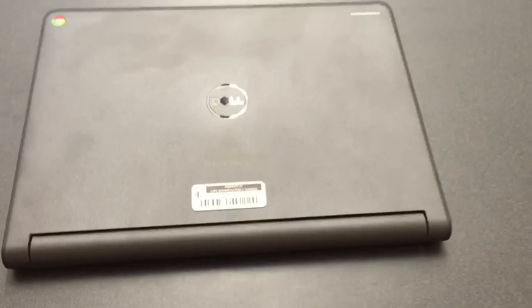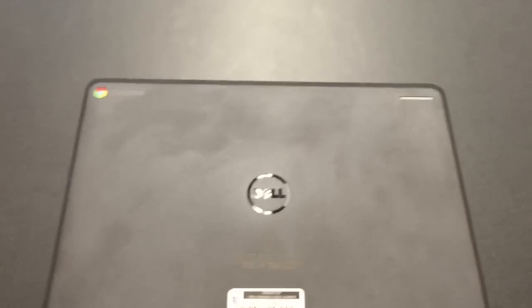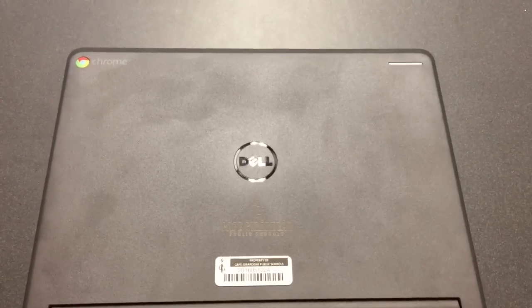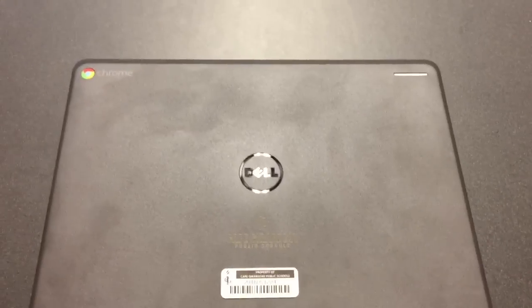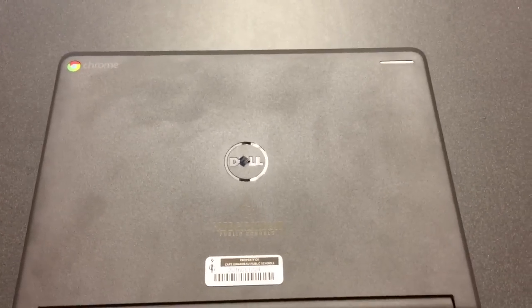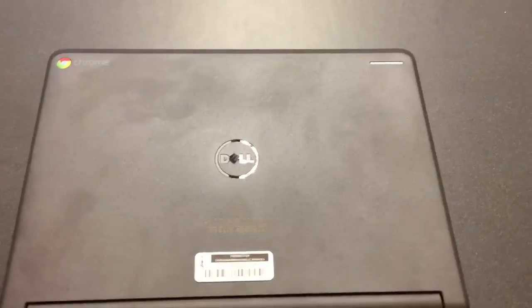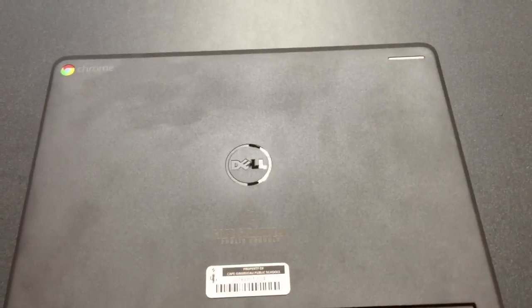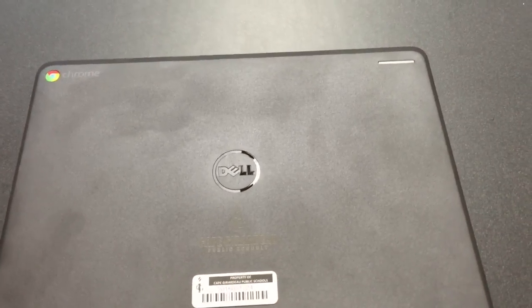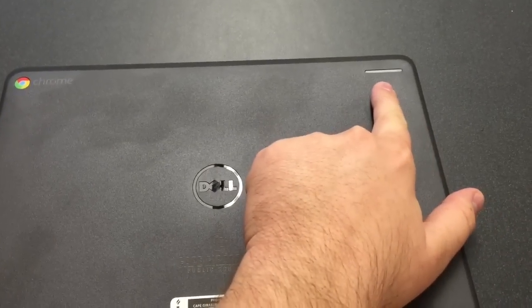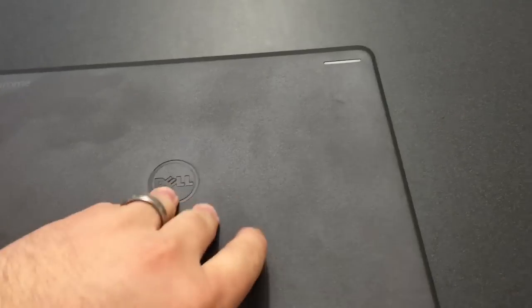So here it is, Dell Chromebook 11, and I want to show you a few of the hardware features on it first, and then we'll take a look at Chrome. On the top of your screen, or on the back side of your screen, you've got an indicator light that we'll look at later.